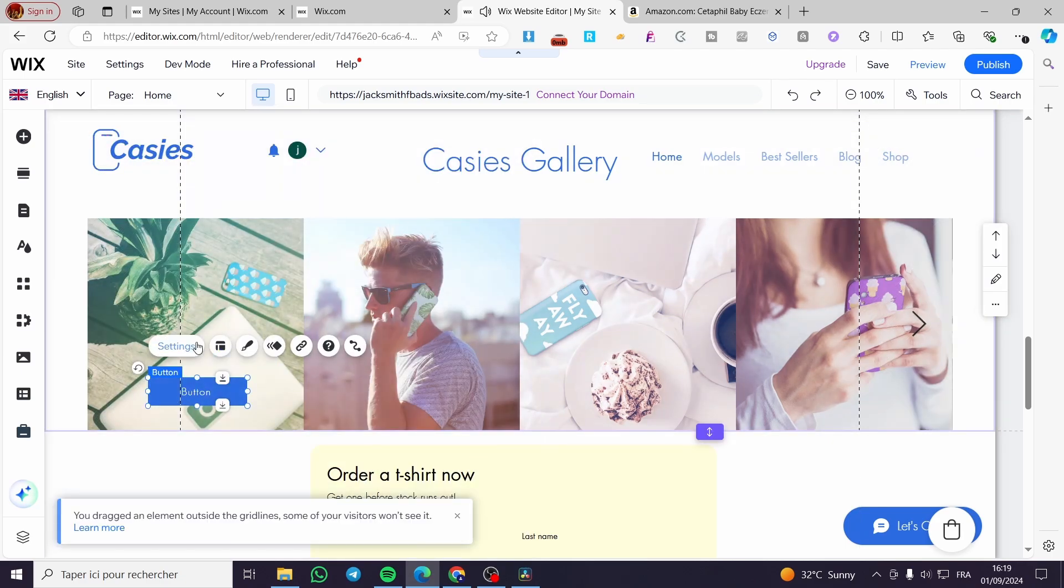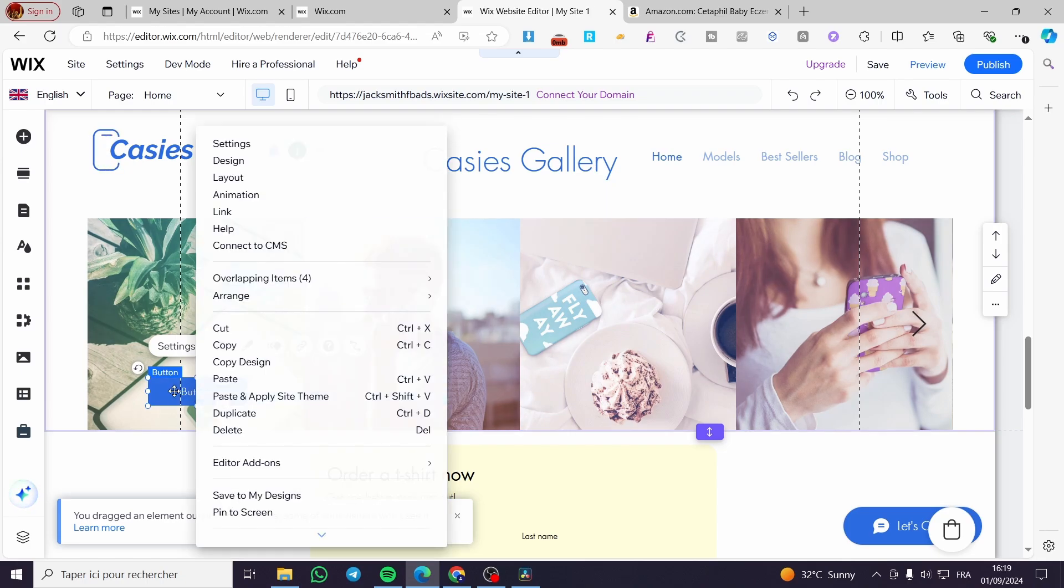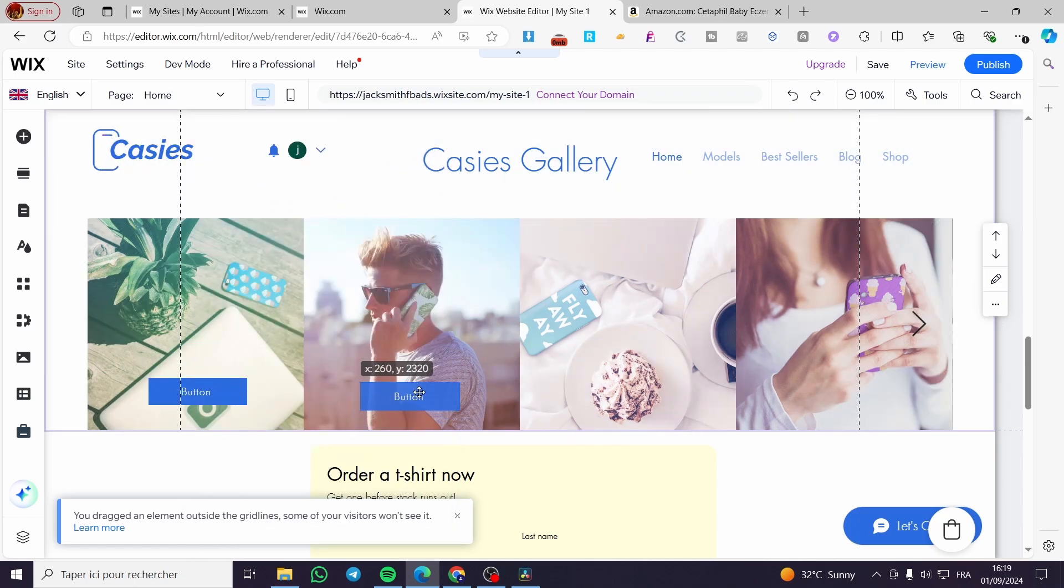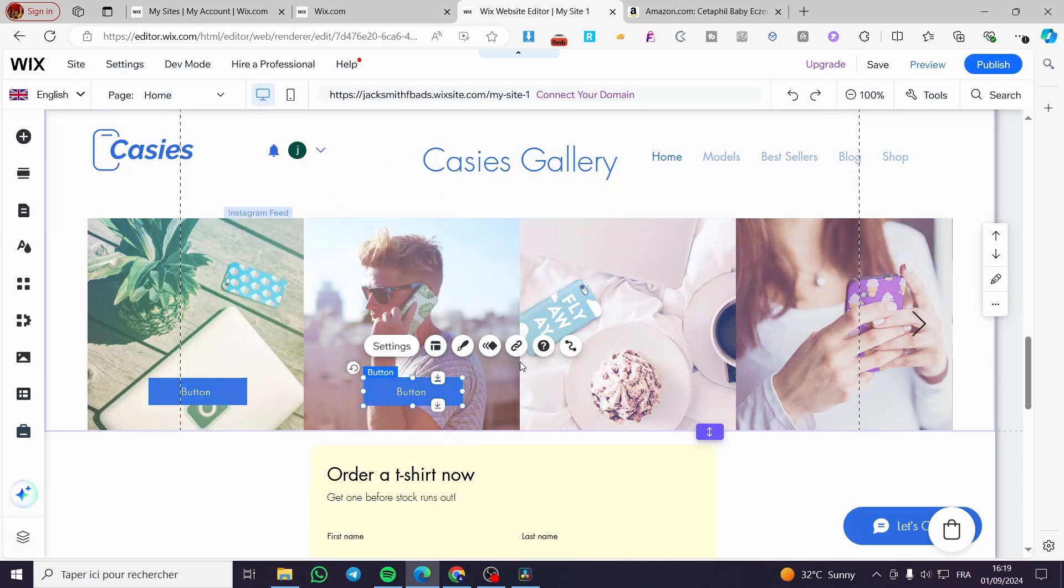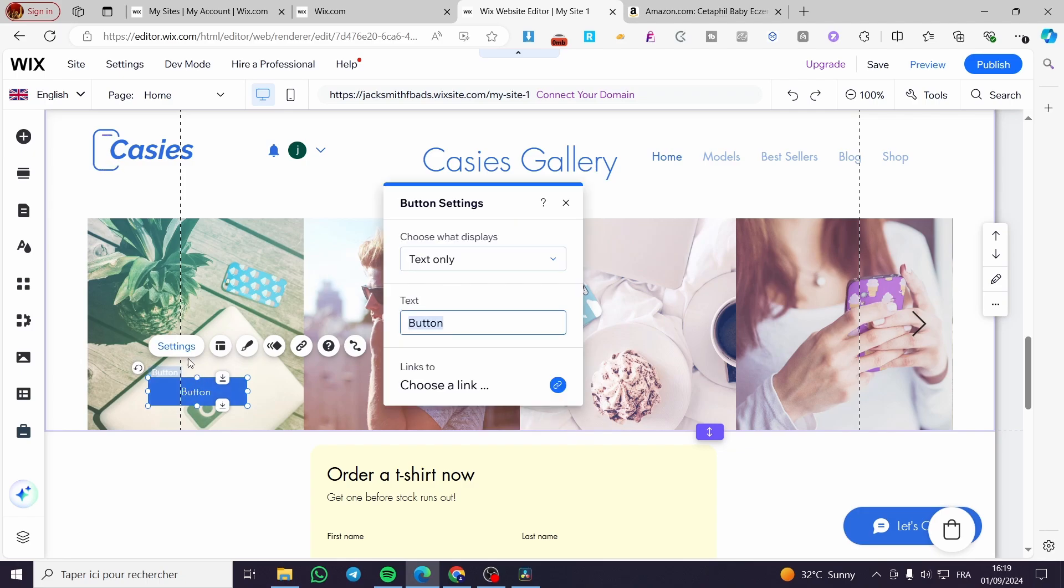Now I'm going to see if I can duplicate this button. I'm going to duplicate it for each one of these products. We are going to click on settings or double click on the button to edit the text.